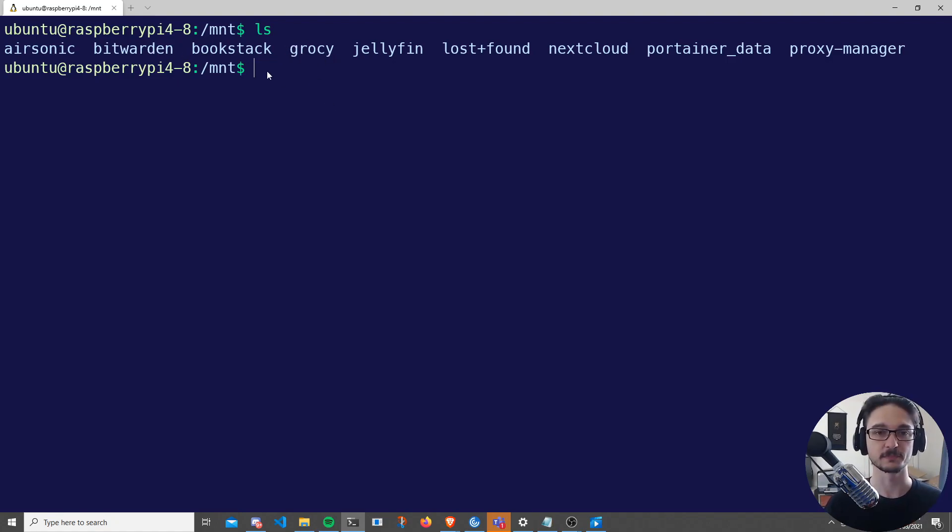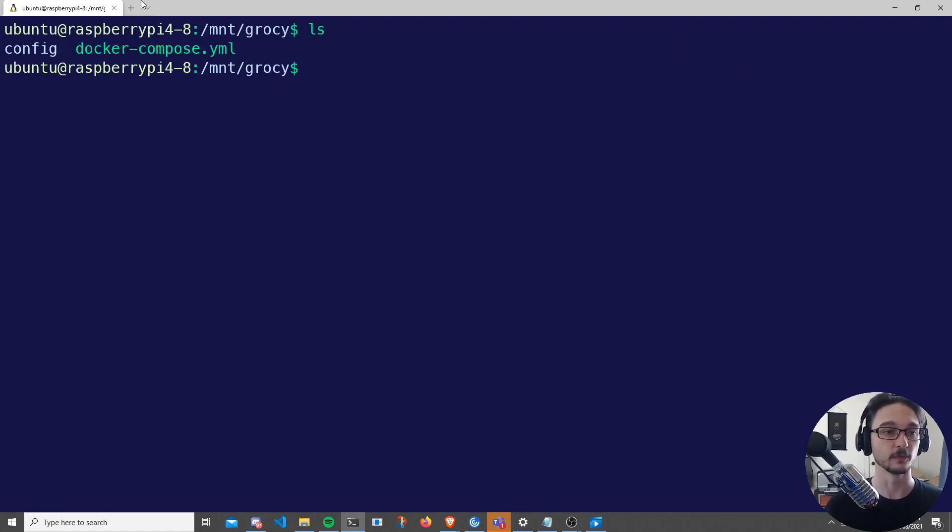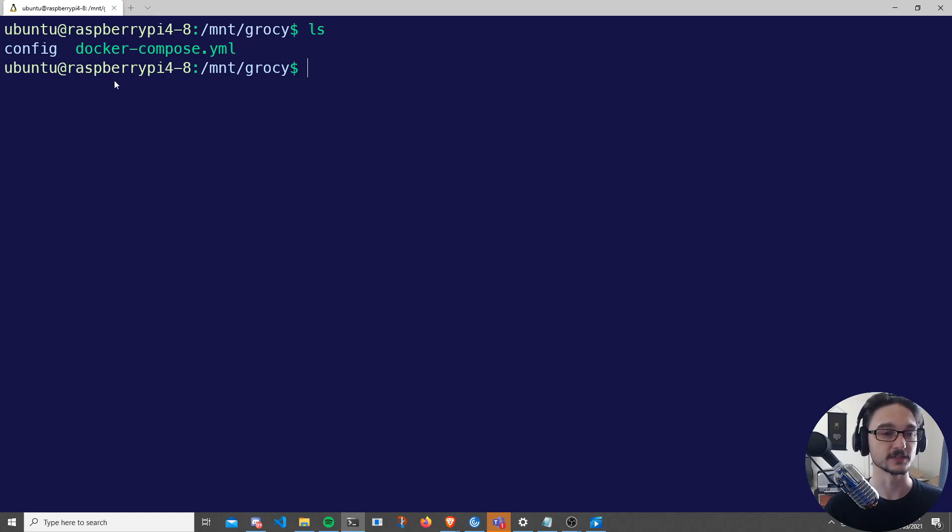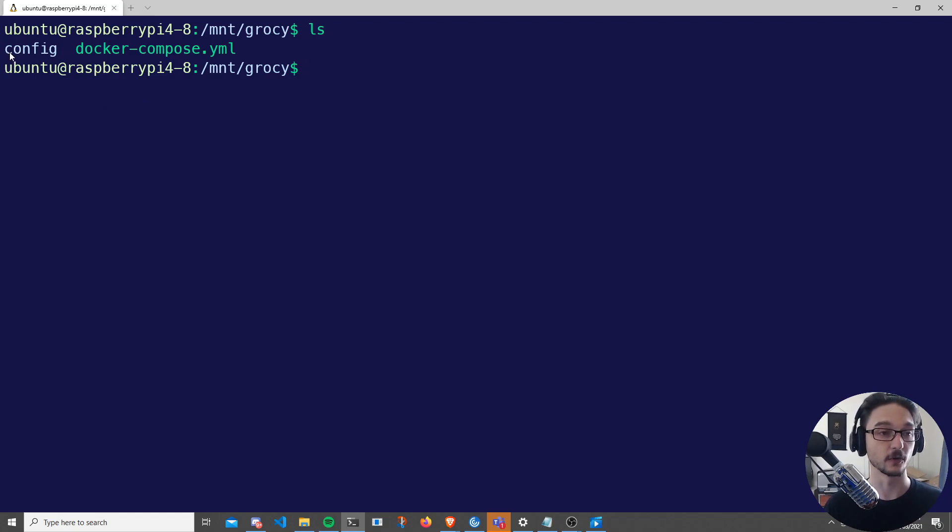Just make sure that you have a folder named Grocy in a location where you want to store this, and we'll change directory into Grocy. If we list it here, you can see that I have two folders. I want you to do the same thing - sorry, one folder and one file. Create a folder called config.